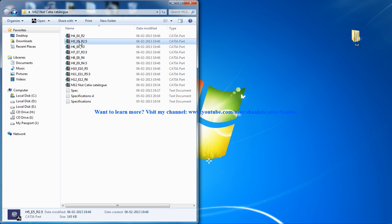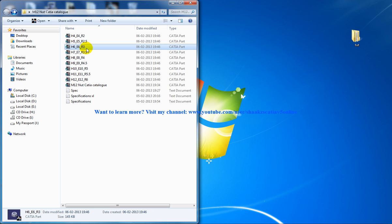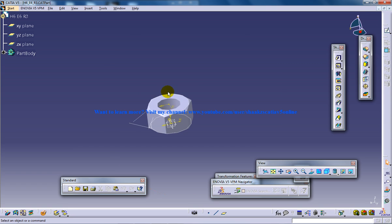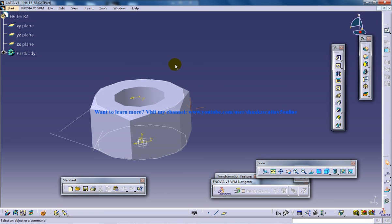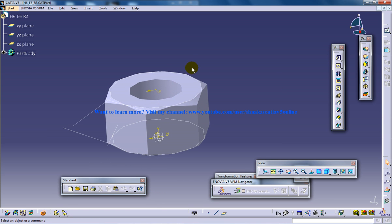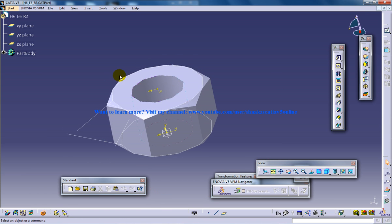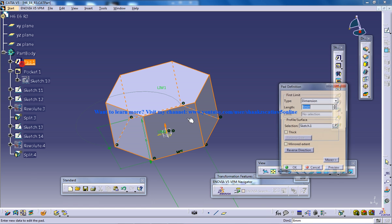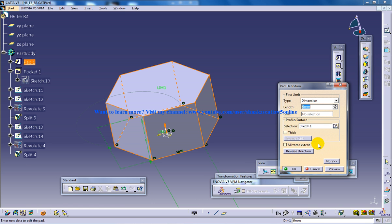You just have to browse now, it's very simple. H6 means it's going to be an M6 nut and you just have to double click and you can see an M6 nut is being created. You can see that the height over here is 6.